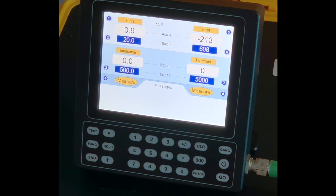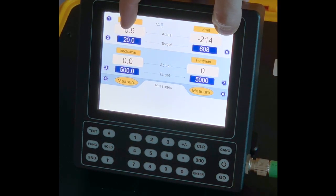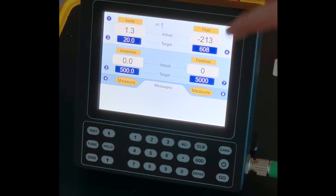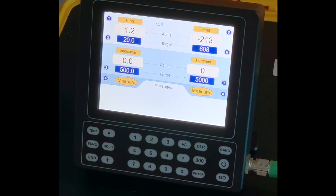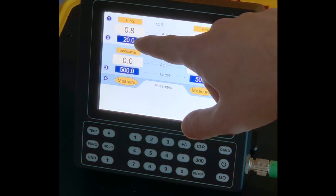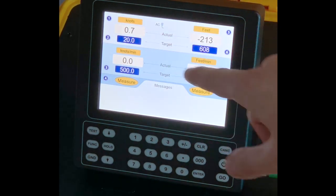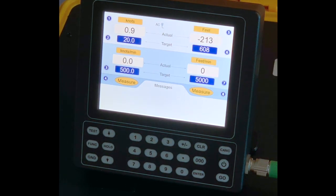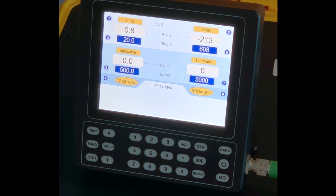On the second line, you will have the current values as being read by the pressure sensors right now. As of now, about one knot and minus 214 feet.